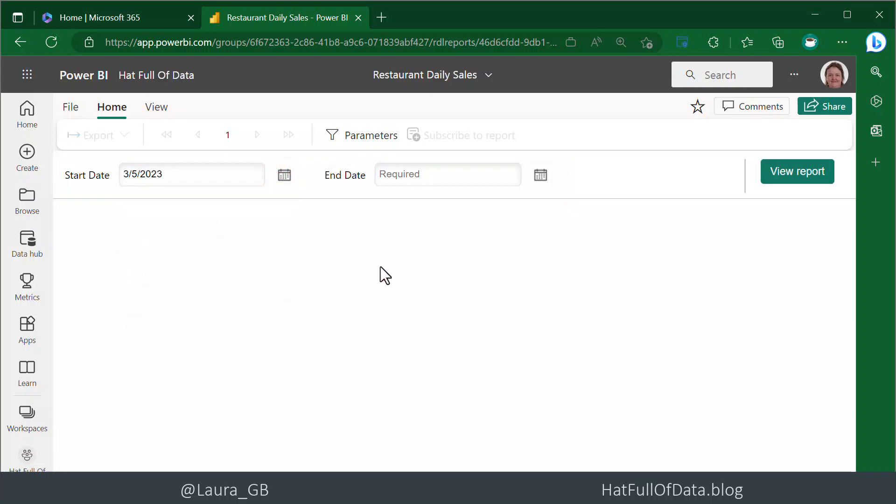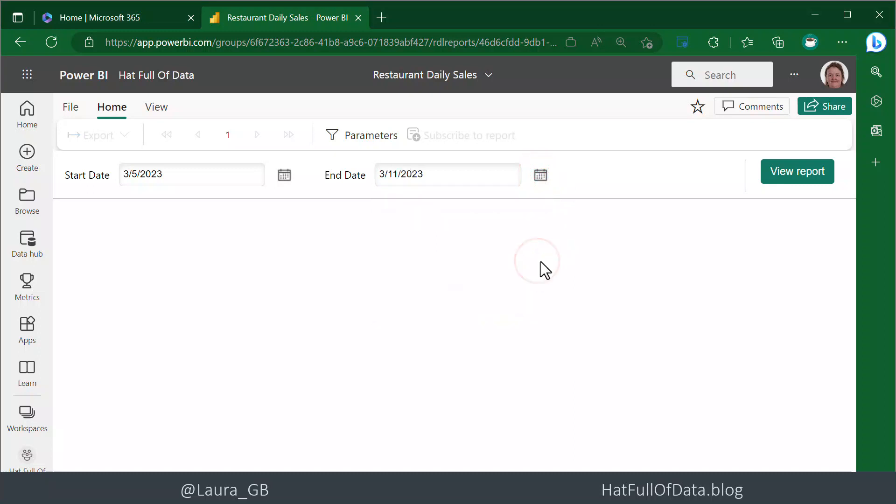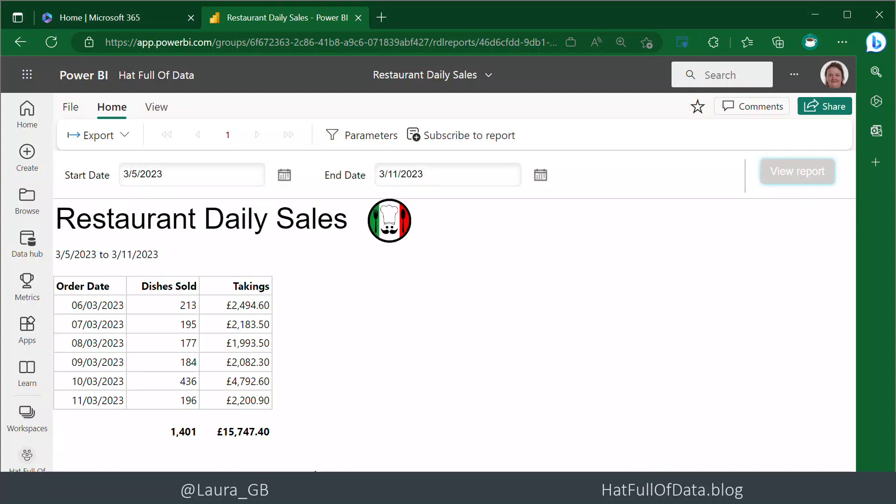Let's go for the 5th of March and end it on the 11th of March, so a week's worth of data. We're going to view our report. There we are, we get six rows - the restaurant's closed one day a week. There is our report, but we want to embed that inside a Power BI report.